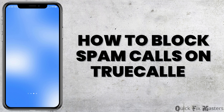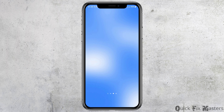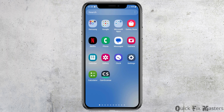How to block spam calls on Truecaller. If you are a Truecaller user or you have the Truecaller app on your mobile device to identify various types of calls, sometimes you would like to block various kinds of spam calls coming on your mobile device but you do not know how to do that. Just don't worry, as we have the perfect solution on how you can block spam calls on Truecaller.